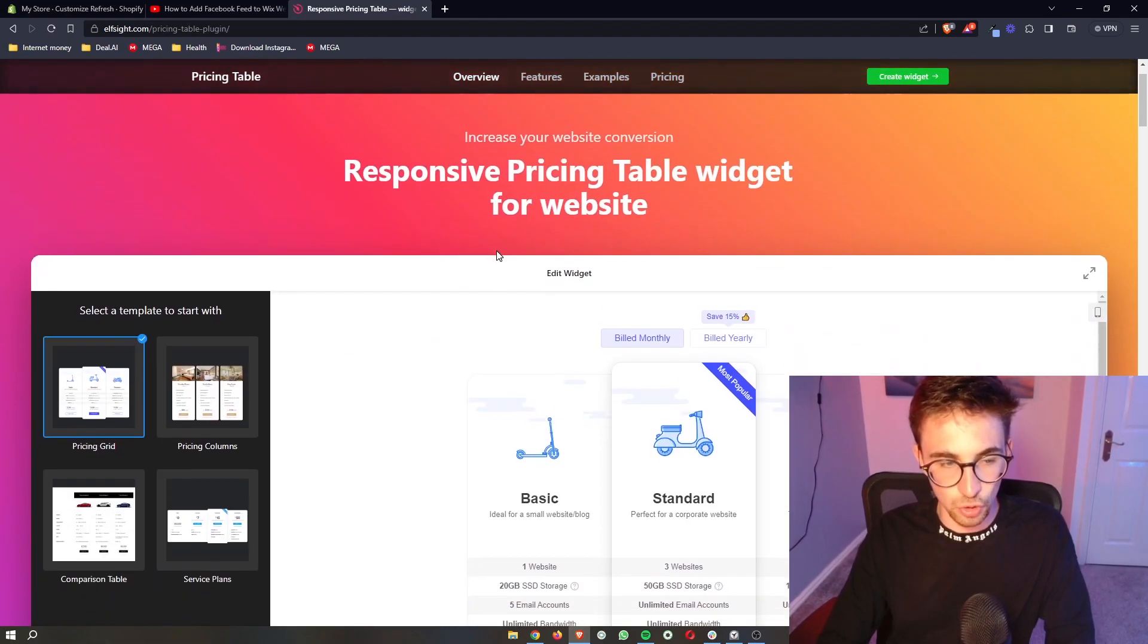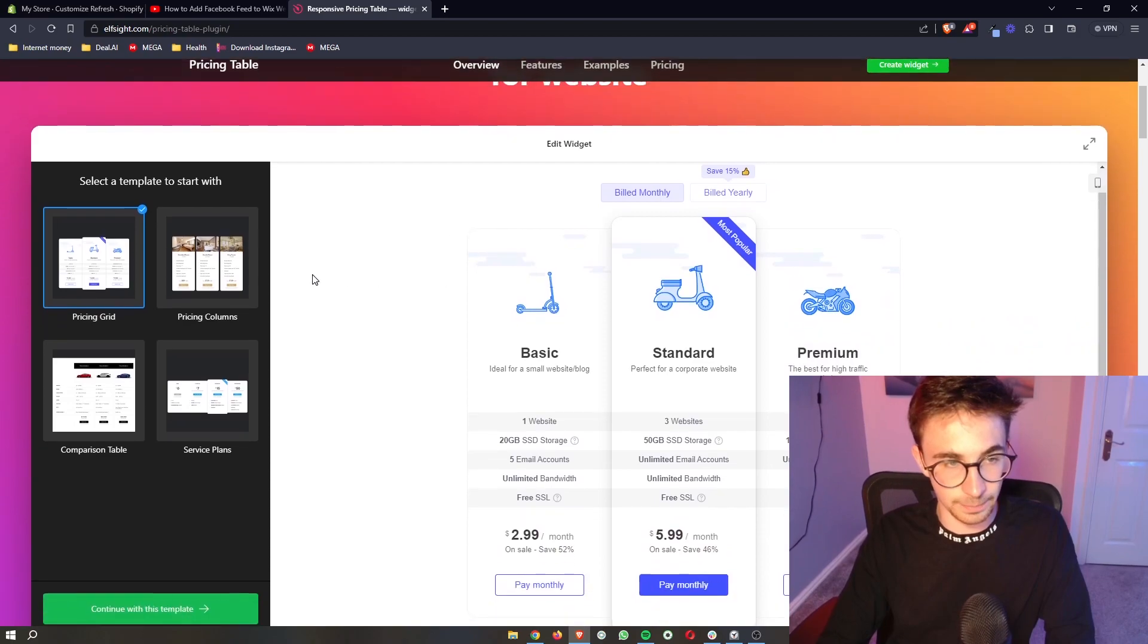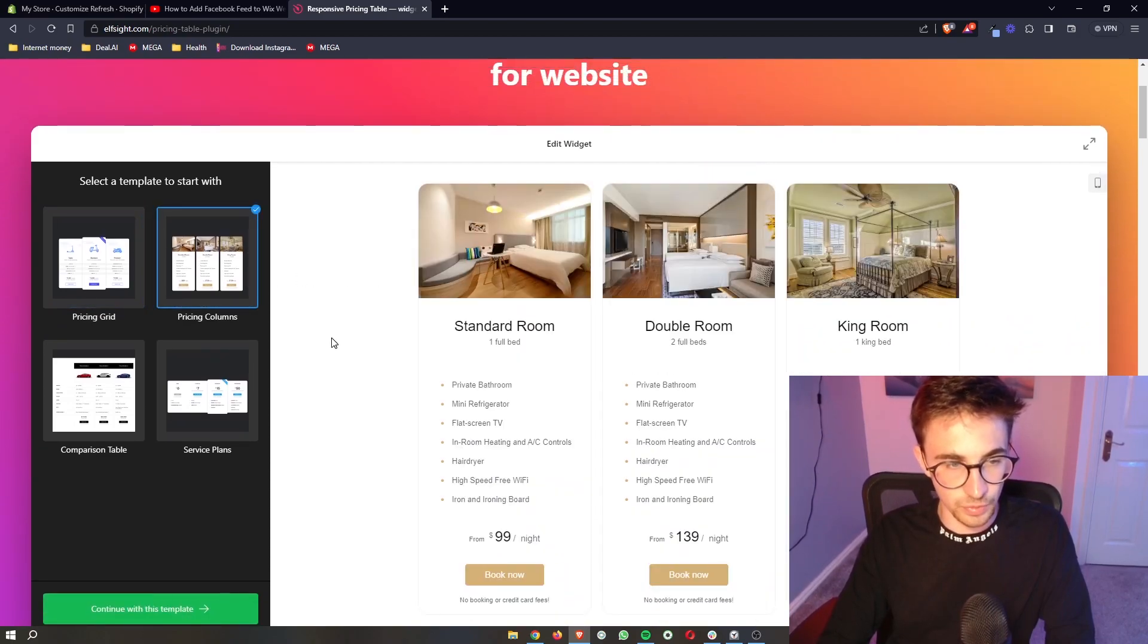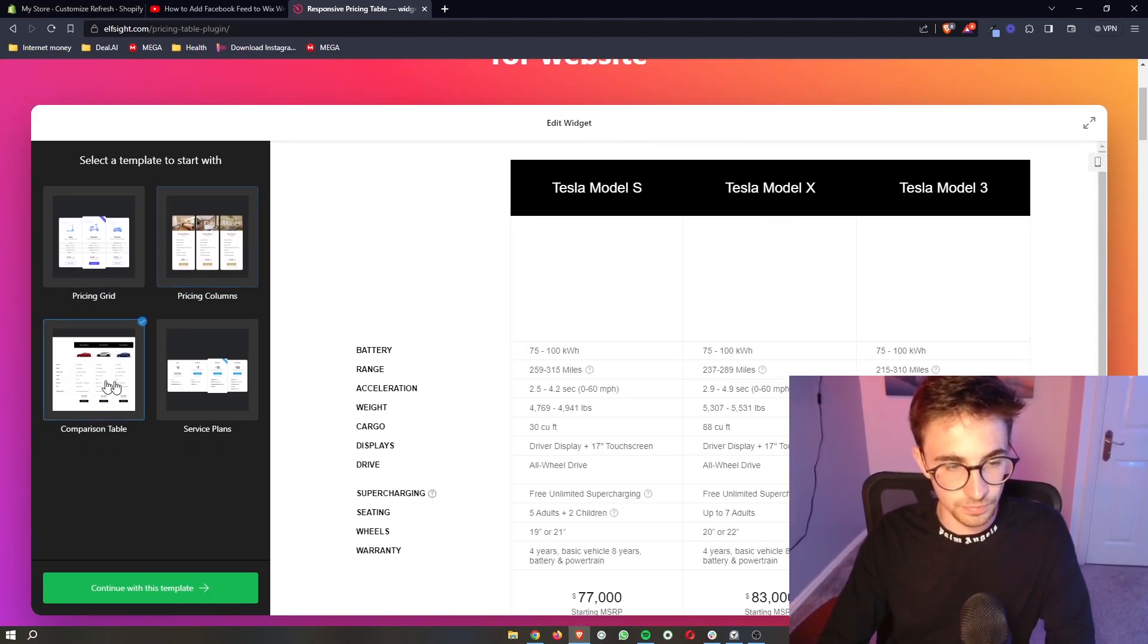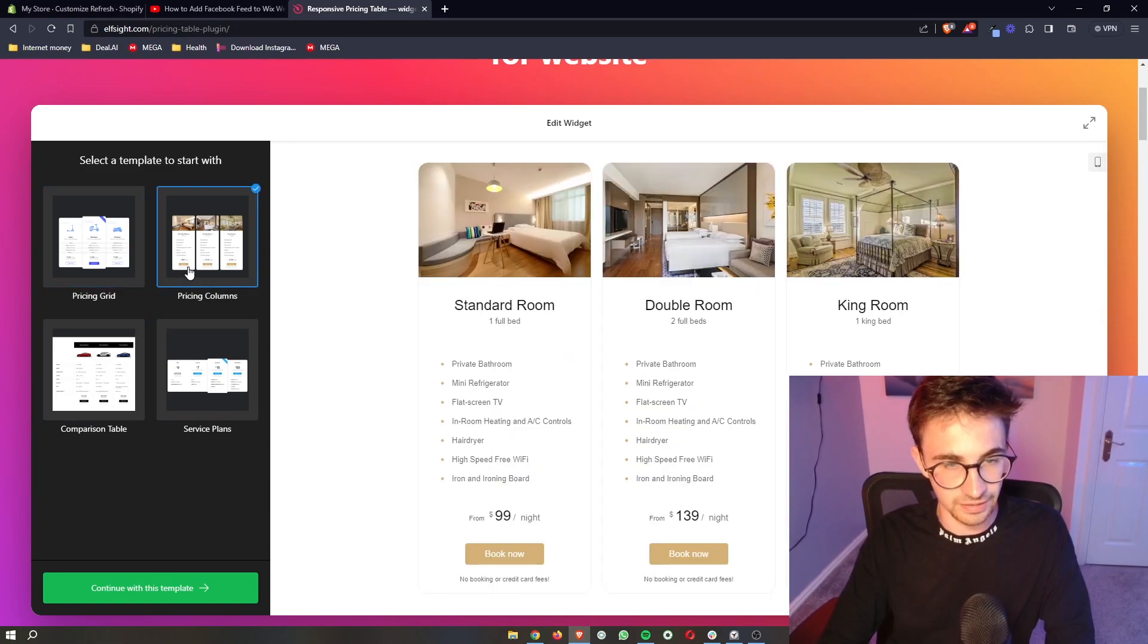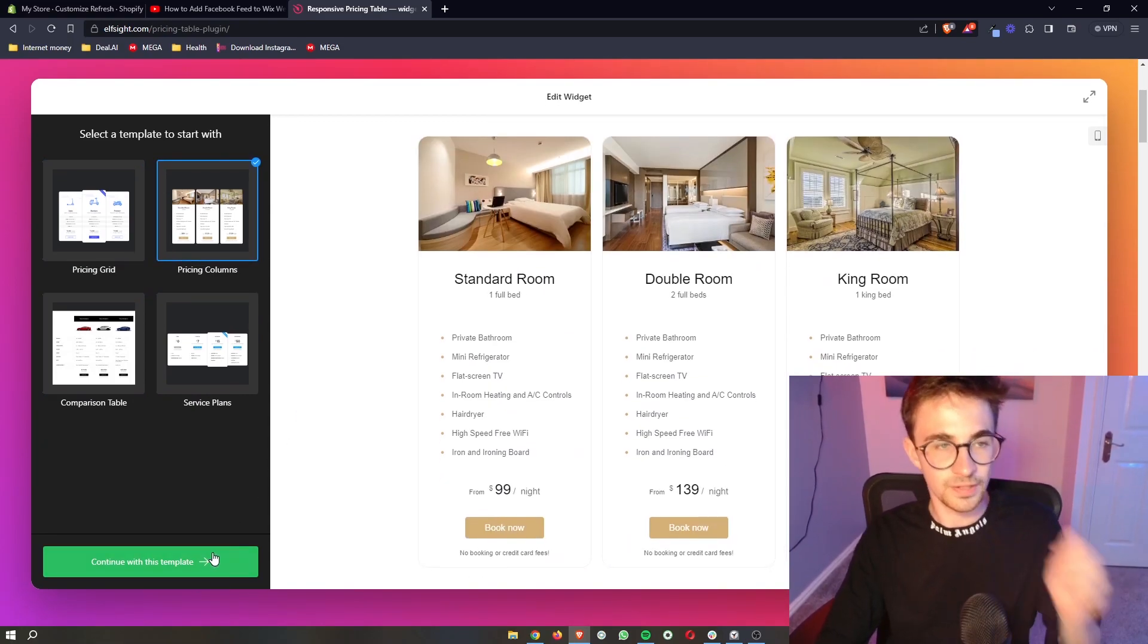All we need to do is choose a template to start with, whether we want pricing columns, a table, plans, anything like that. I'm just going to go with this one right here.